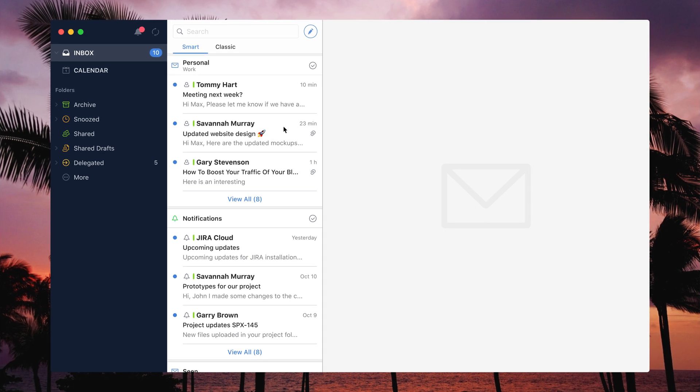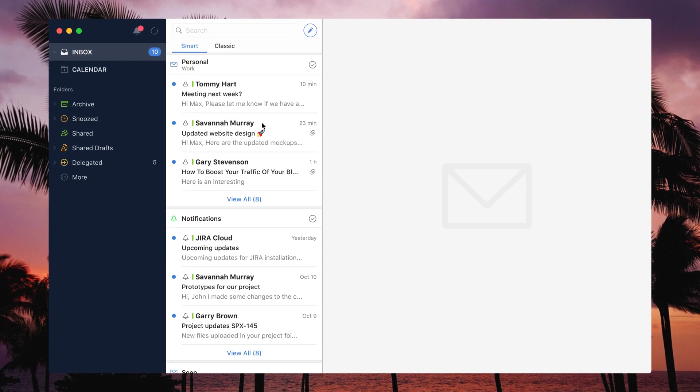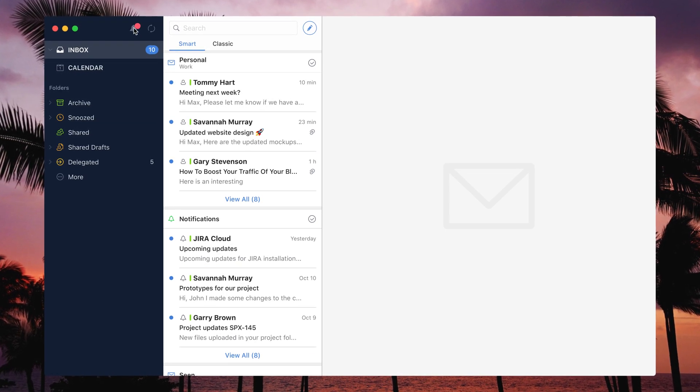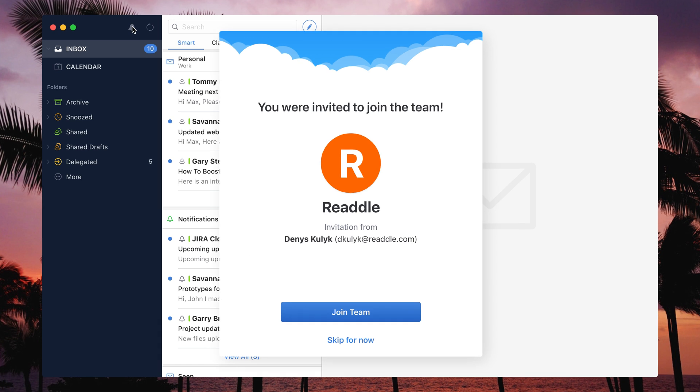Whenever you click the share button in an email and share it with someone, they are automatically invited to your team.